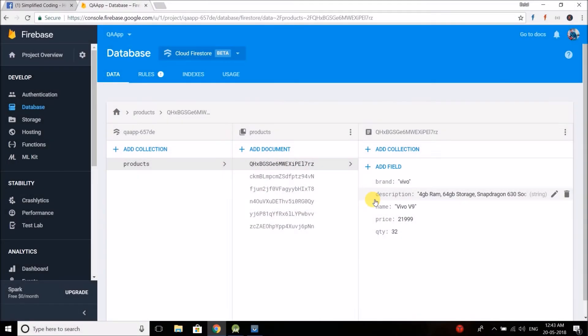Hi friends, this is Bilal Khan and you are watching Simplified Coding. Welcome to the next video, and today we will learn fetching the stored data back from Cloud Firestore.